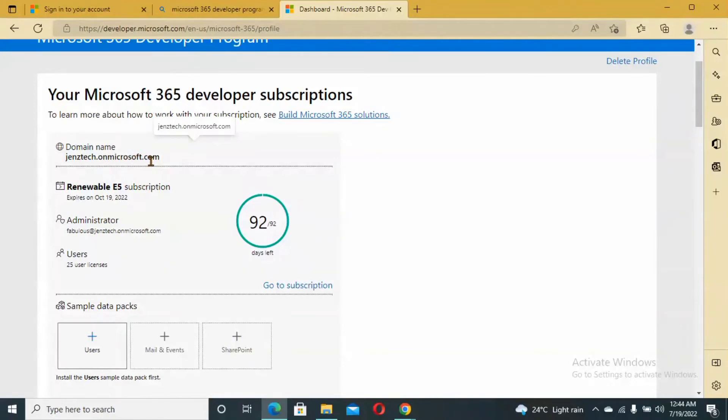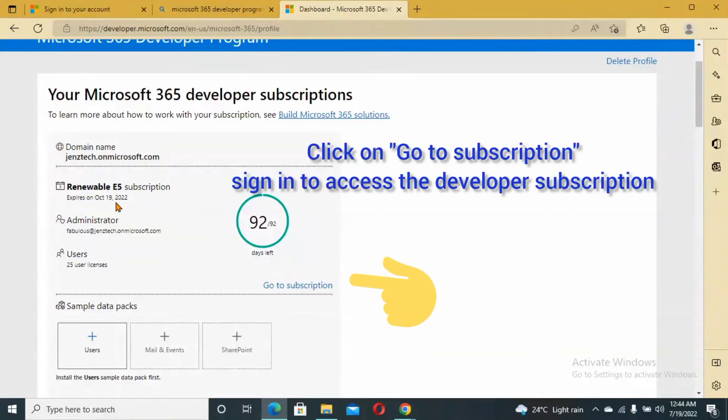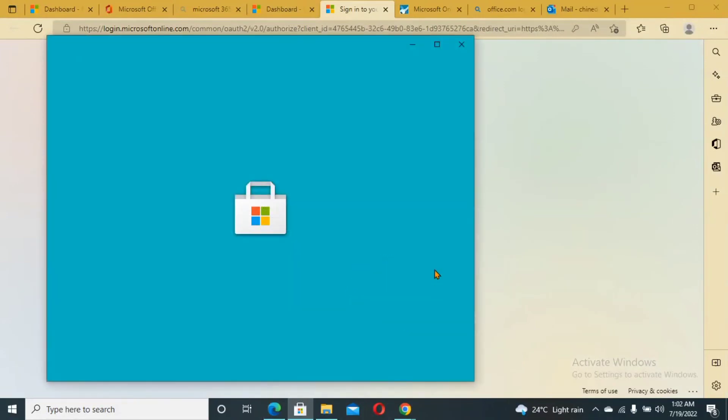The domain name is onmicrosoft.com. This is the developer account. Any account you see that has onmicrosoft.com is a free developer account and it comes with a renewable E5 subscription for about three times in a year. It renews like three times in a year.